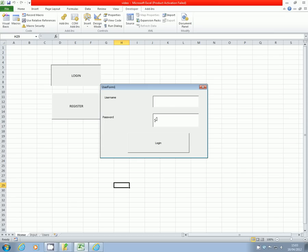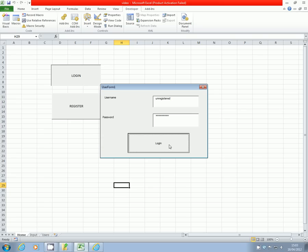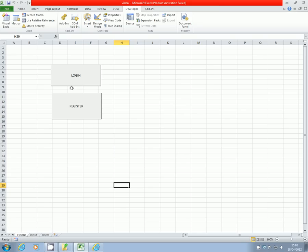...is that if you put in a username which hasn't been currently registered and just put in any old password, it doesn't do anything at the moment. So if anybody knows any code that I can edit to make that working so it comes up with an error there, that would be brilliant. But you have got a fully functioning register and login box in your Excel worksheet at the moment.